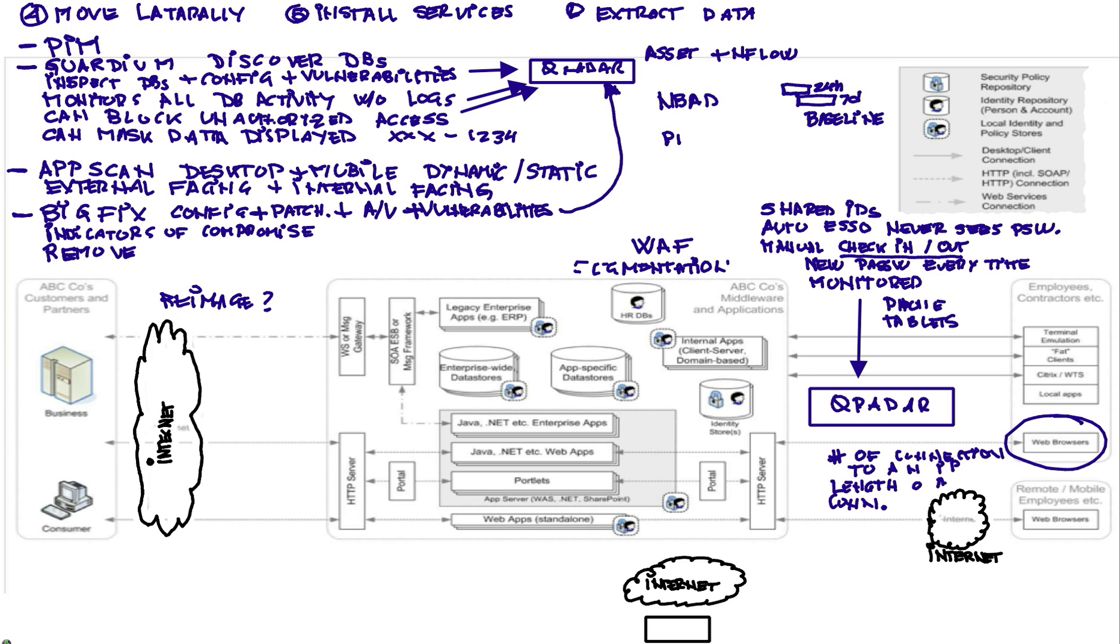If somebody is doing a ping scan from inside the network, why are they doing that? You're not supposed to. Let me put the magnifying glass on that particular IP and see what that IP is doing, what other IPs are talking to that external IP, and the auto-discovery capability that we talked before.